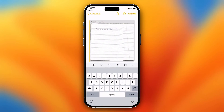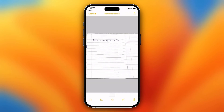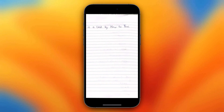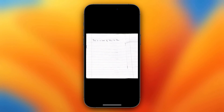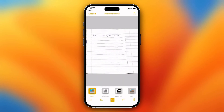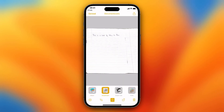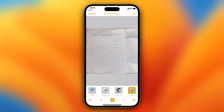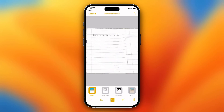And as you see, the document scans. You can change the effect to black and white, picture, gray, or color.